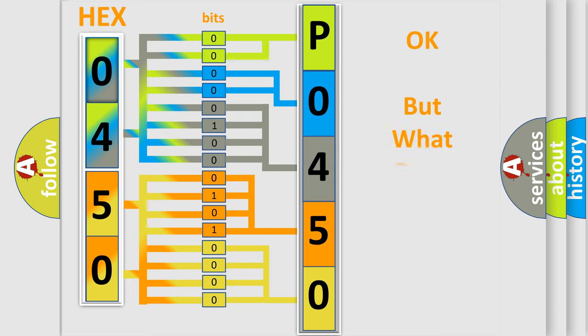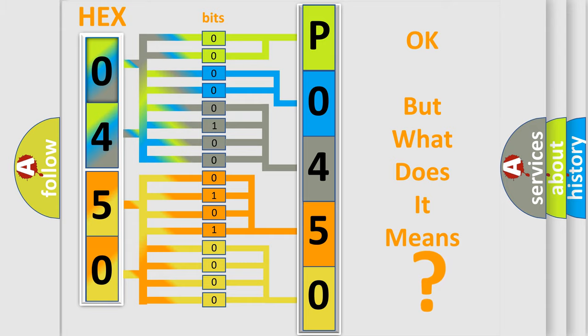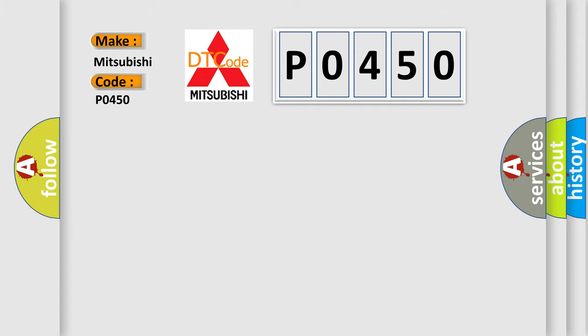The number itself does not make sense to us if we cannot assign information about what it actually expresses. So, what does the diagnostic trouble code P0450 interpret specifically for Mitsubishi car manufacturers?